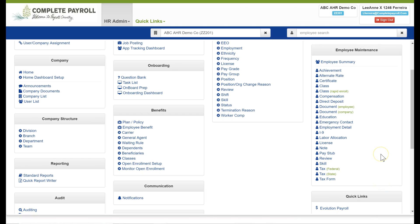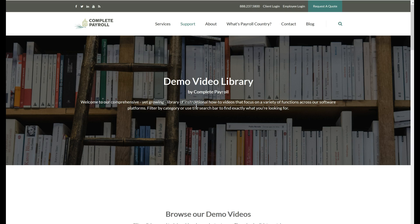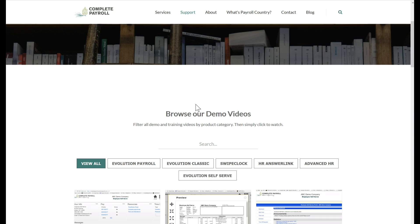This concludes our review of Advanced HR Employee Maintenance. For more information please see your Advanced HR User Guides, talk to your dedicated customer service rep, or see our Advanced HR Video Library at CompletePayroll.com. Thank you for joining me and have a great day!